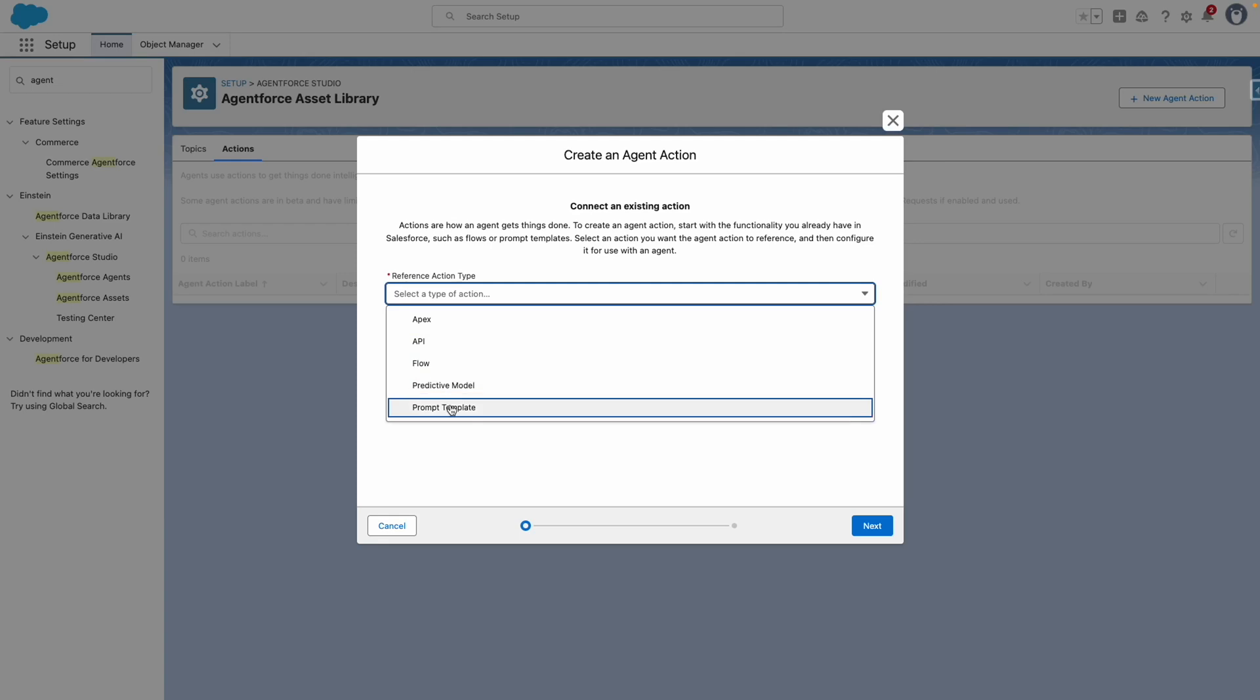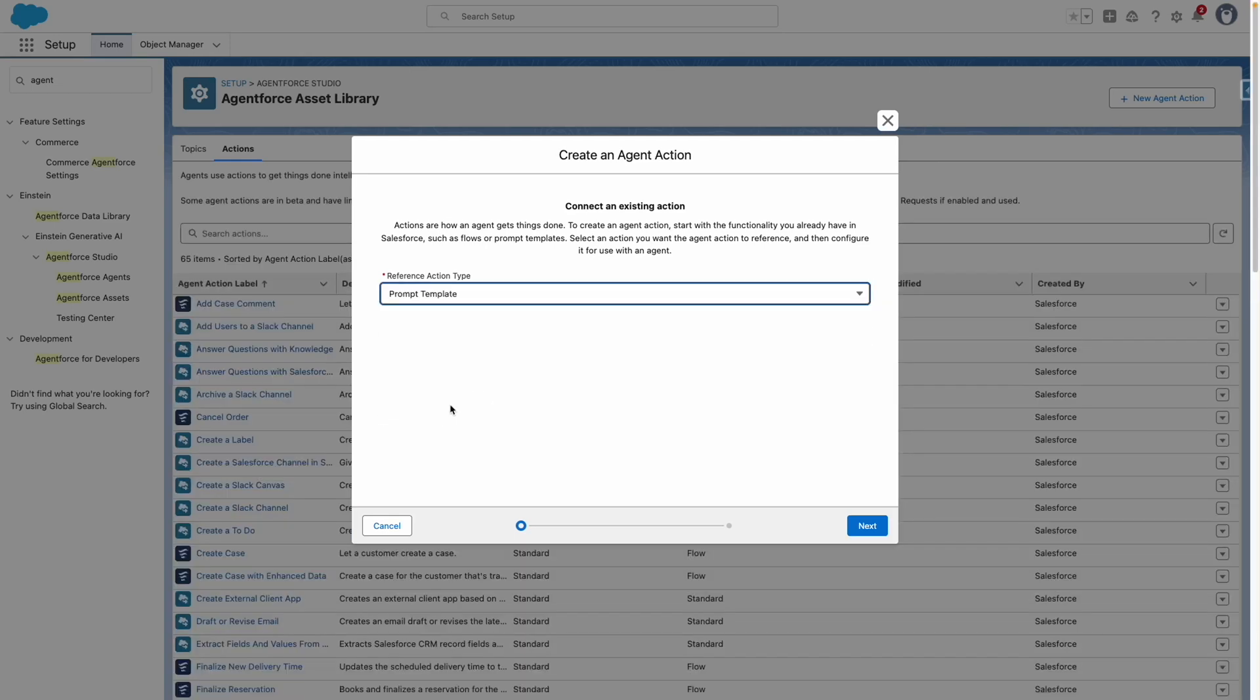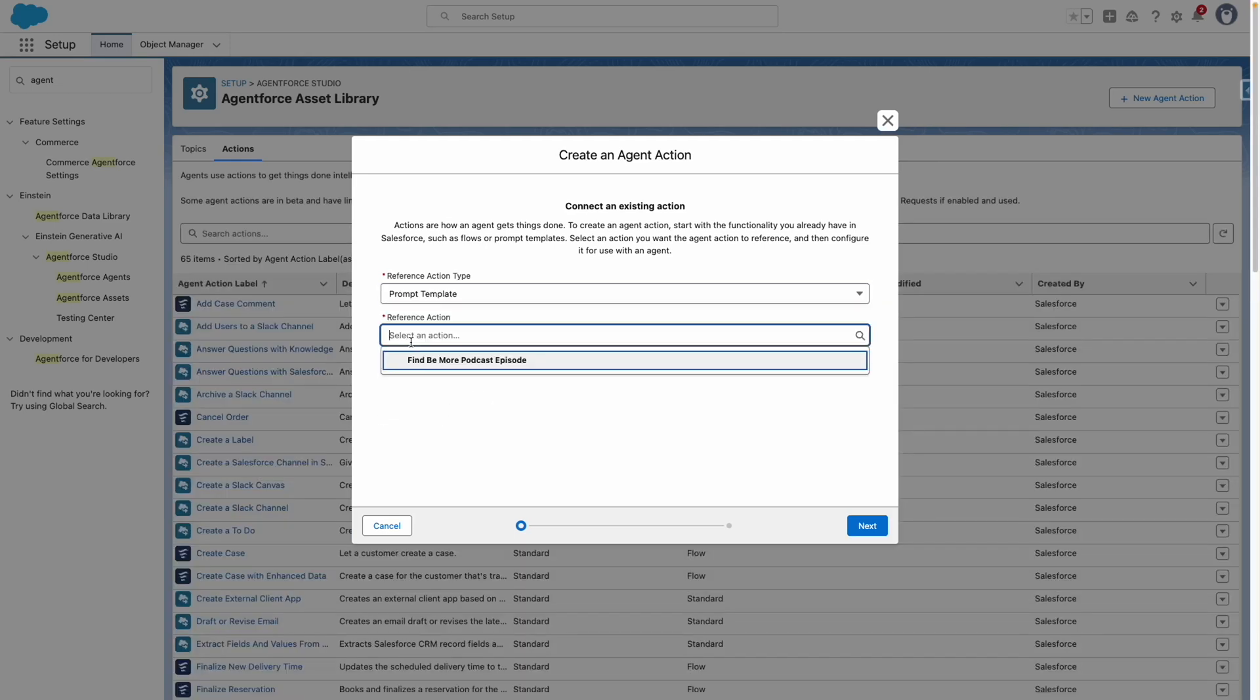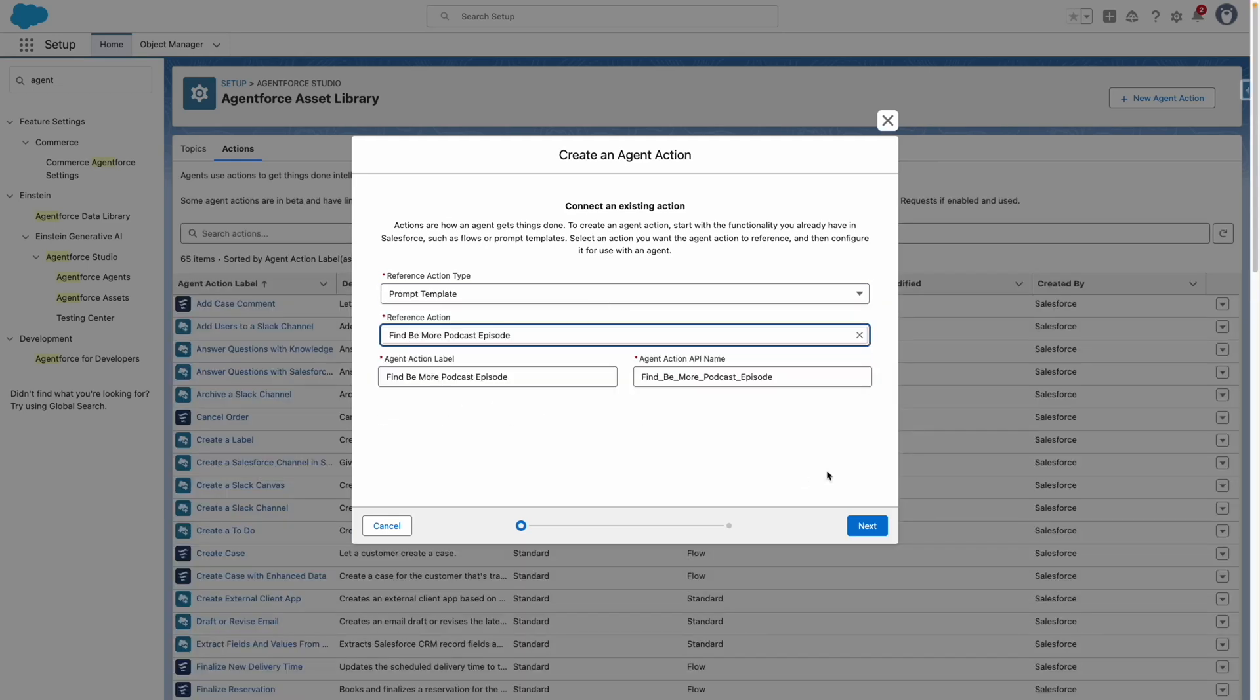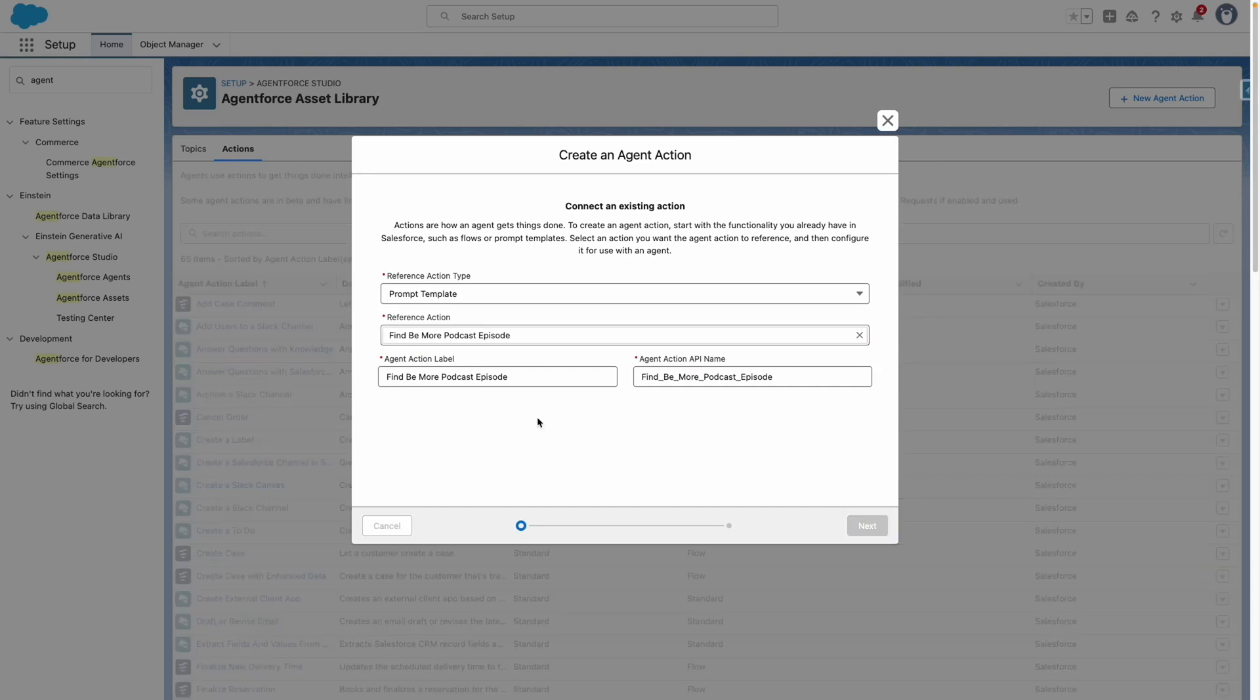This is going to be of type prompt template, and then I want to select my necessary prompt template and press next.